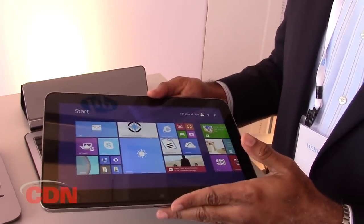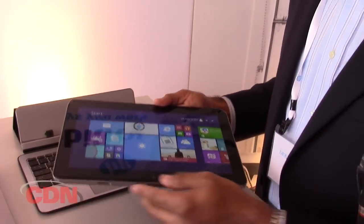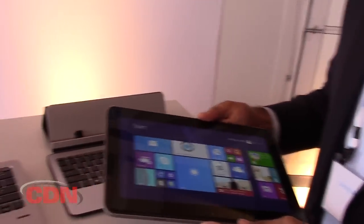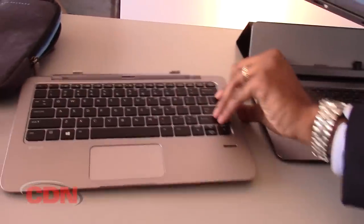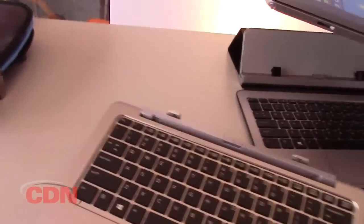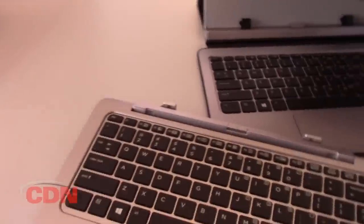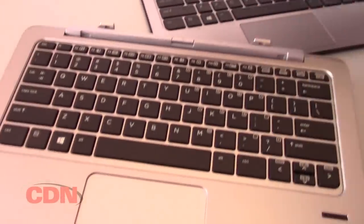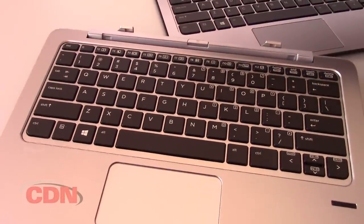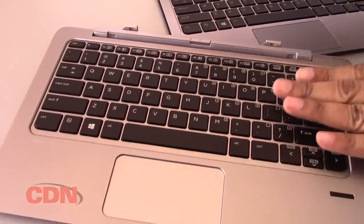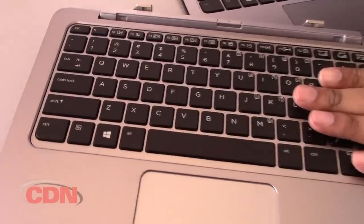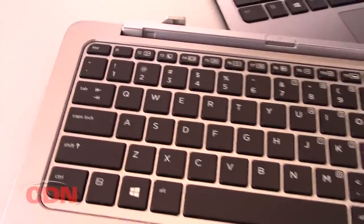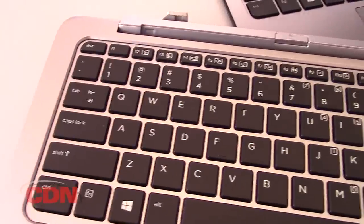This is a two-in-one and we have several different options for the base. This one is the power base. It has a second battery in it. And a couple things to point out: one is that we have a notebook keyboard that we've leveraged onto this one.